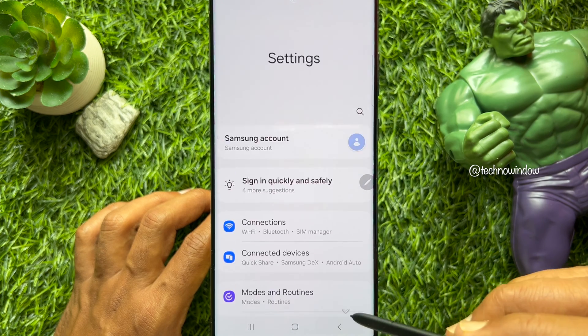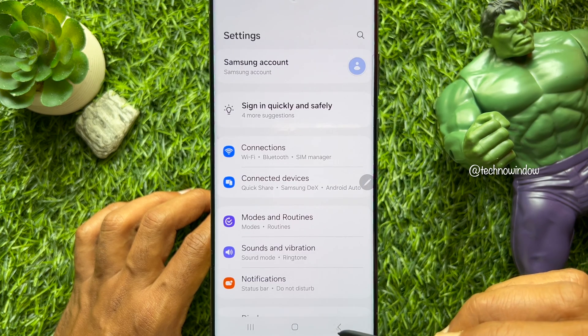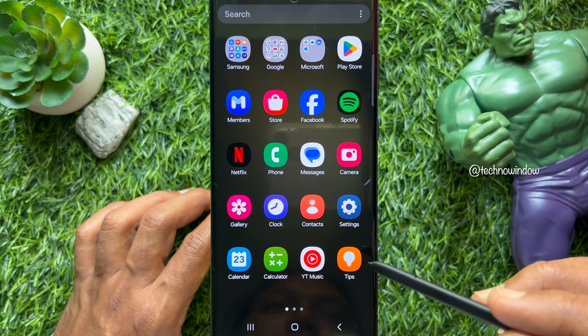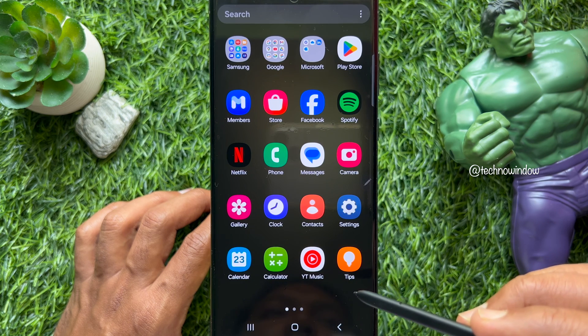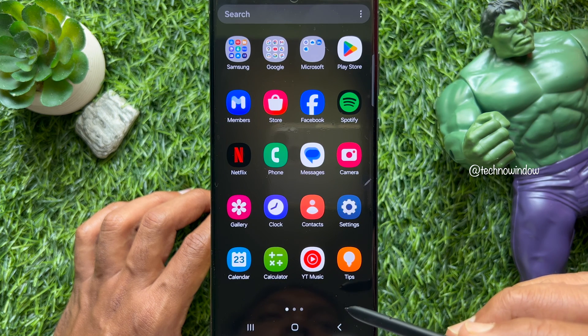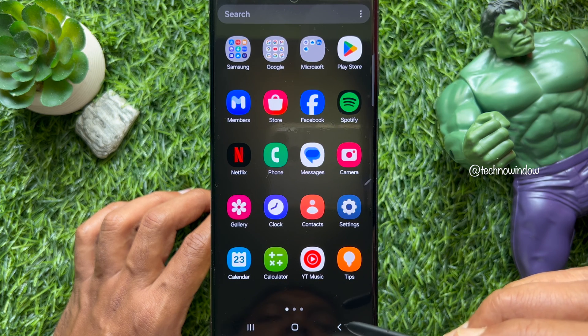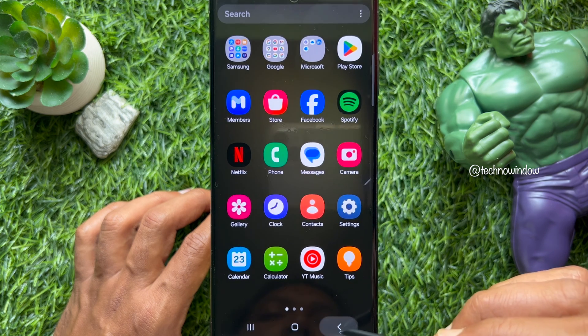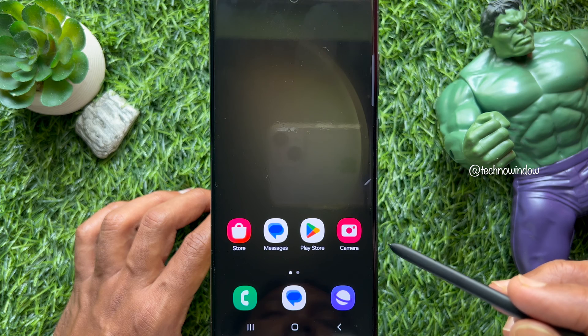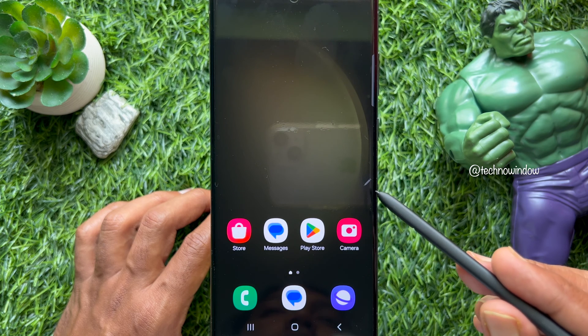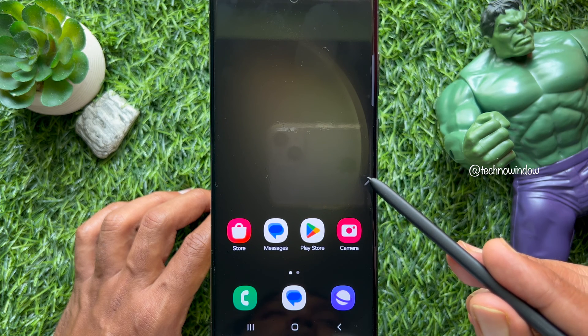Go back to Settings and close the Settings app. So these are the steps to modify who can share with you using Quick Share on Android phone.